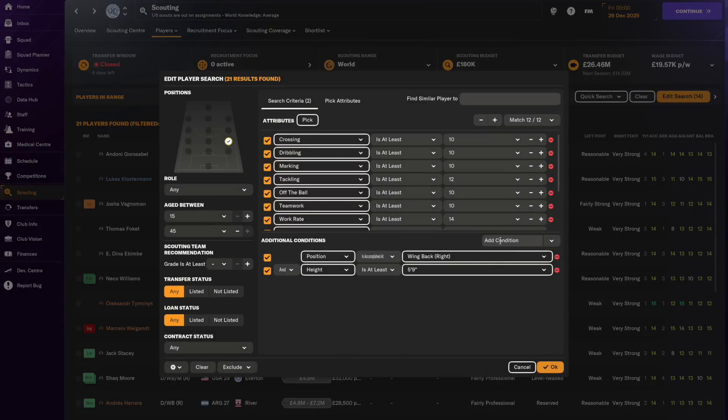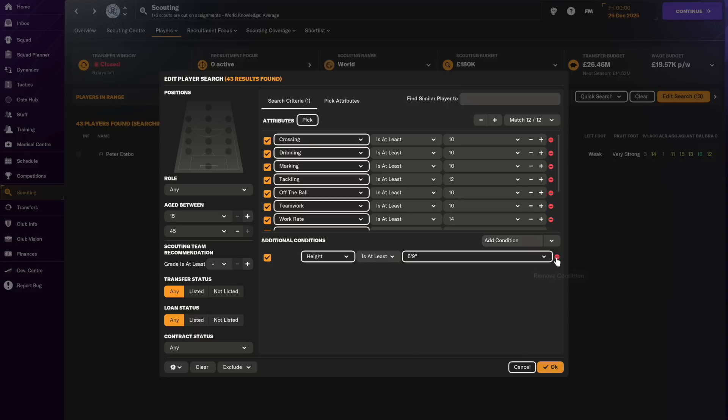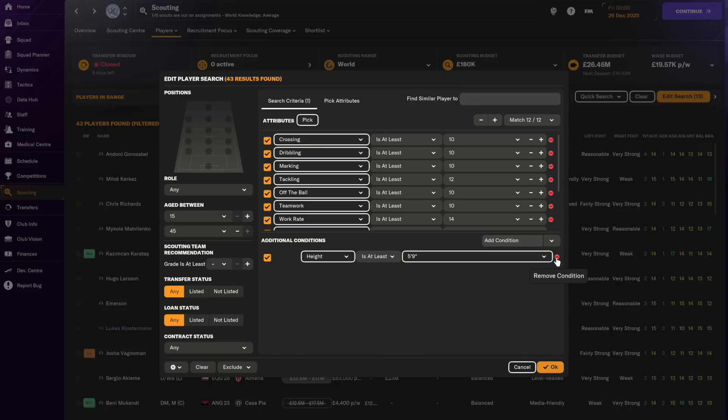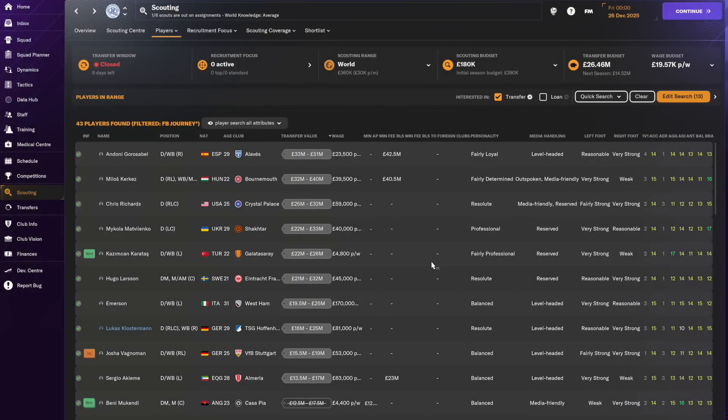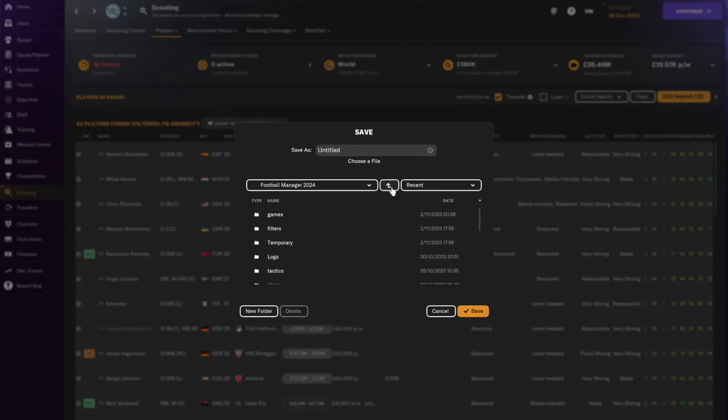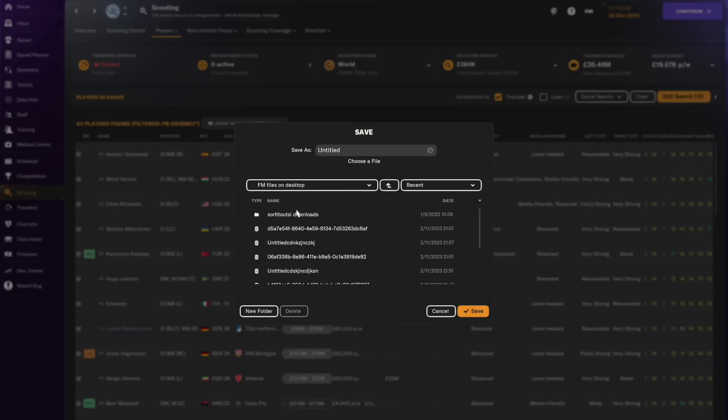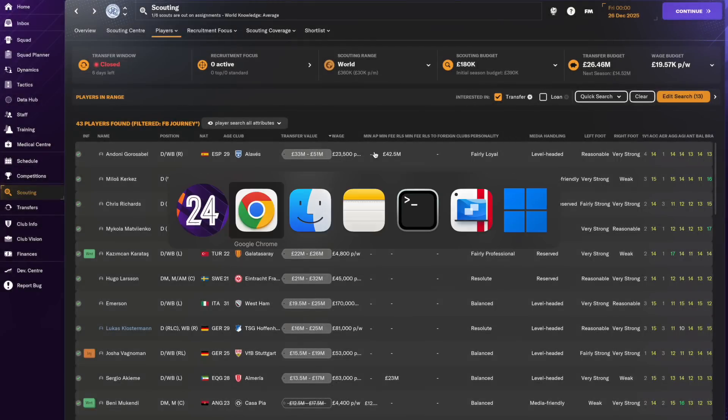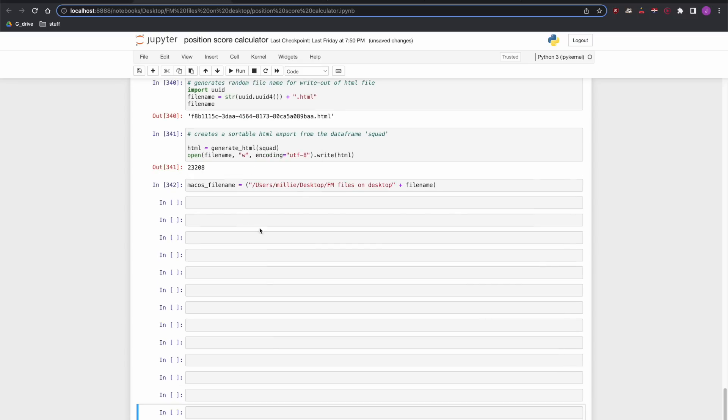One thing that I think we should do with a wingback which is perhaps different to some other positions is consider players that aren't necessarily wingbacks by position. What I mean specifically is here we've asked it to give us players that fit these scores as accomplished or natural right backs, but there are quite a lot of midfielders in the game that can become wingbacks. Seeing as we're halfway through the season, we're safe in the Premier League, fourth place, we can perhaps risk having a player who is playing an unfamiliar position.